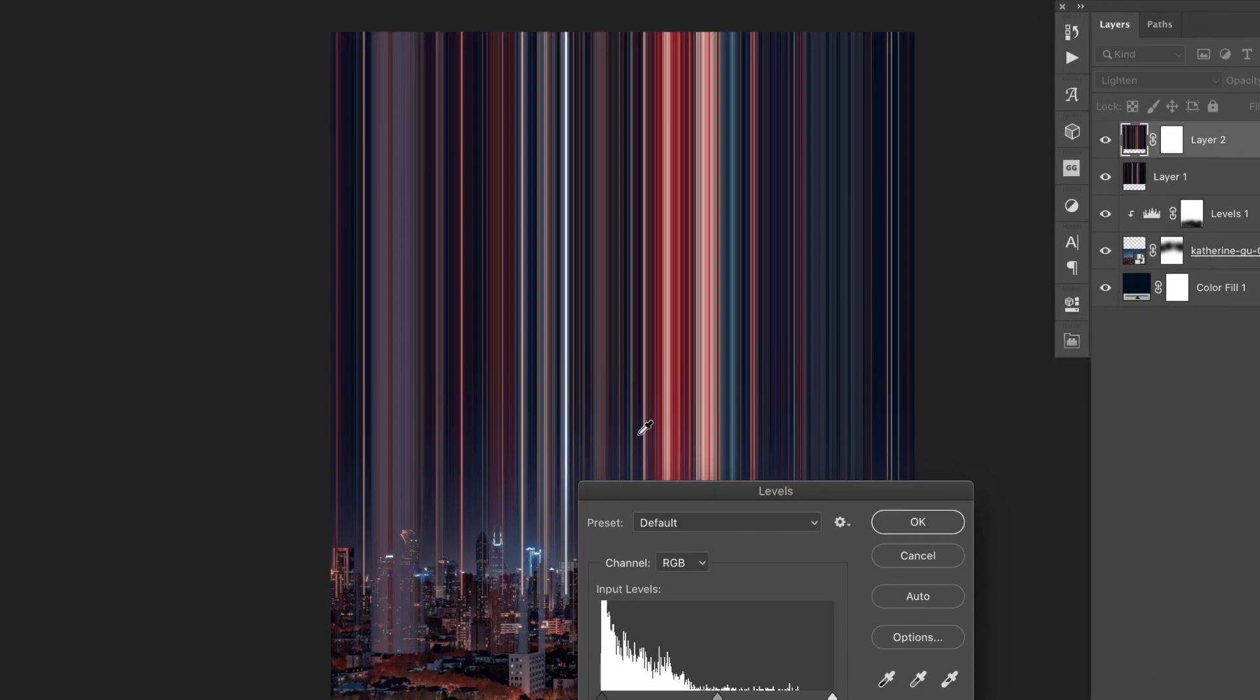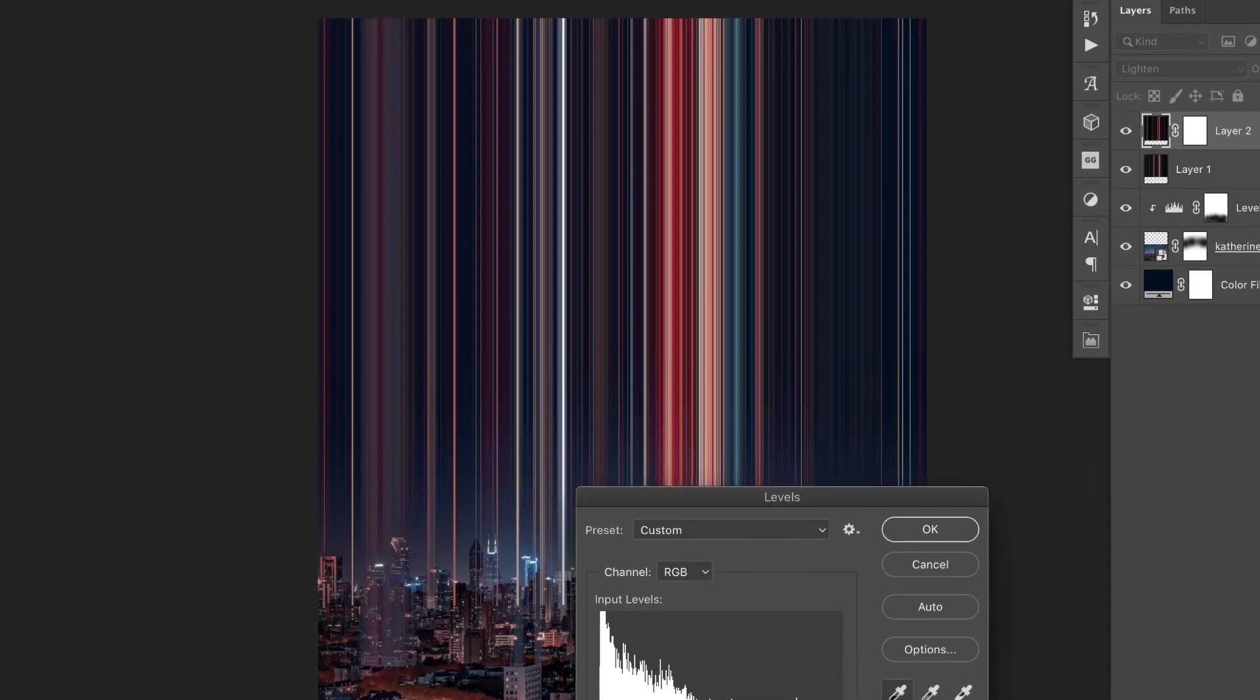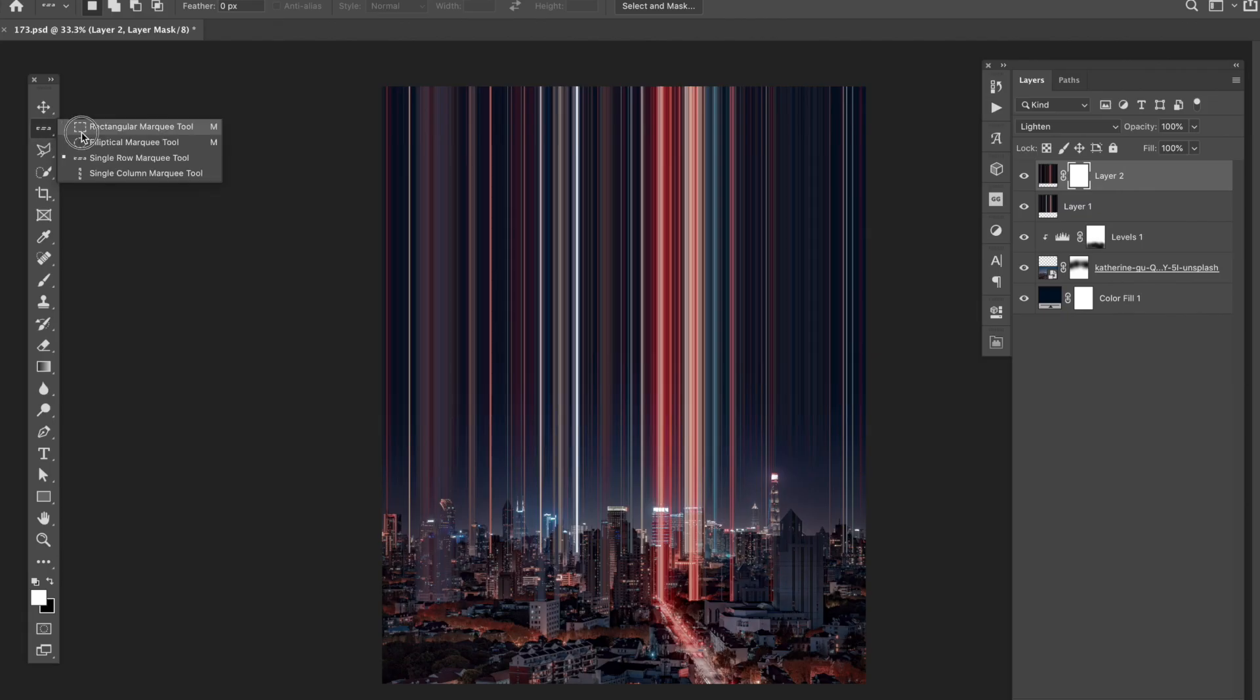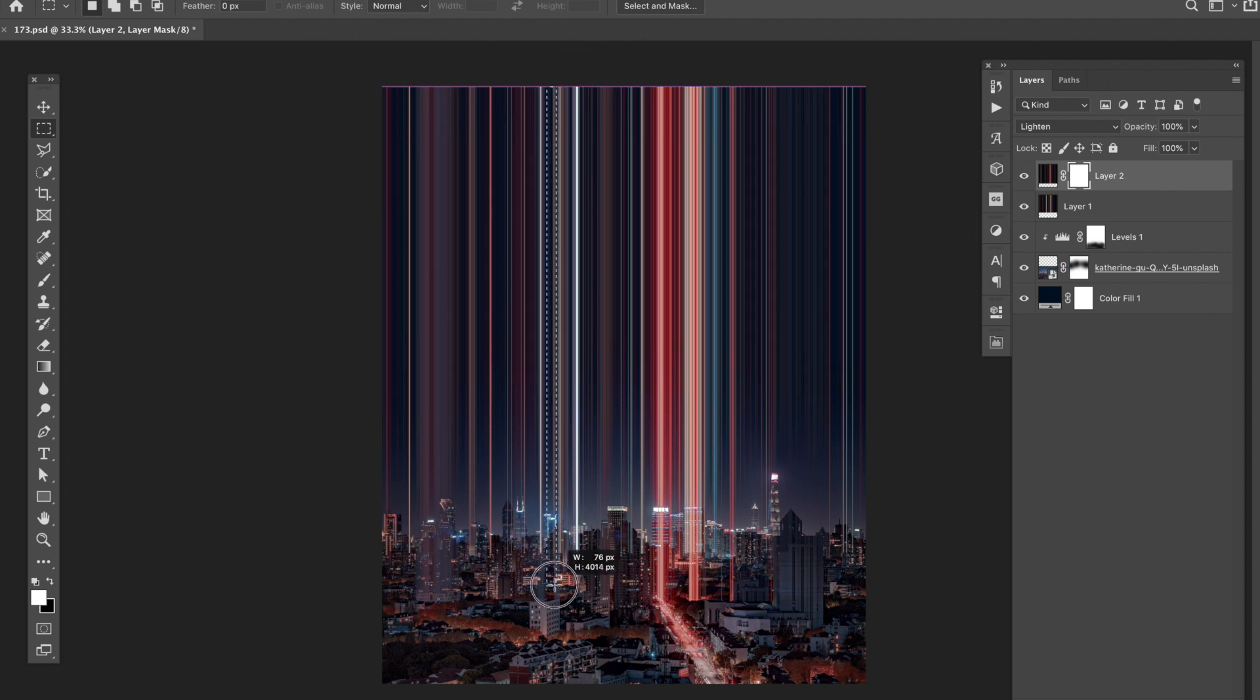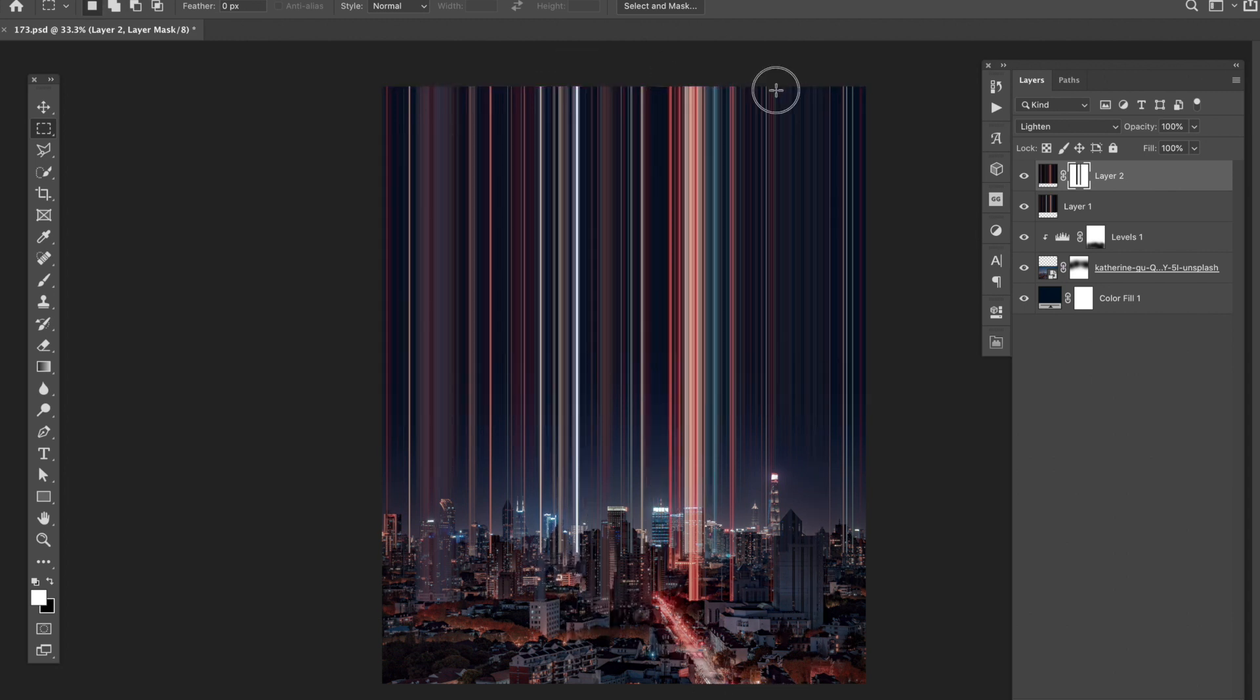I then repeated the same pixel stretch steps, this time selecting a different area of the city. With the regular marquee tool, I then masked away sections of the light beams. This helped give an appearance that the light beams were staggered through the city instead of being straight across.